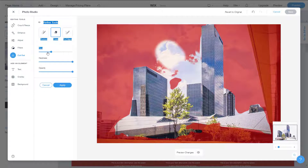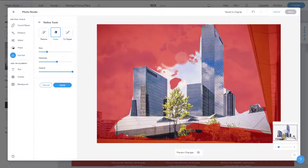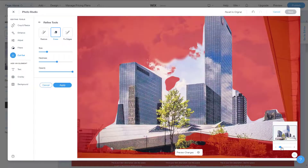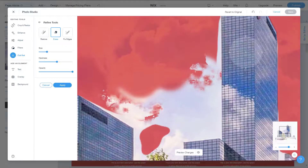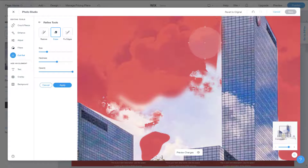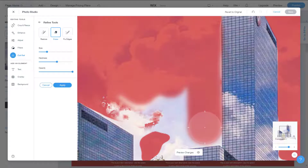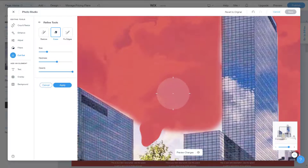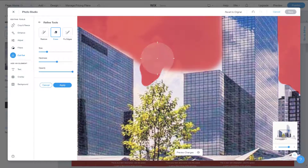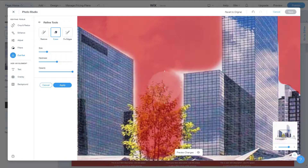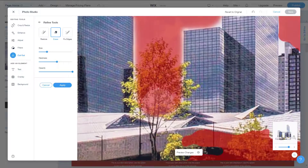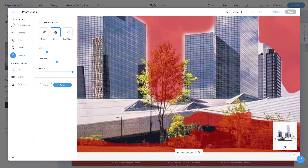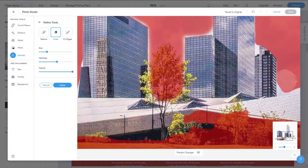Now let me decrease the hardness and paint over the areas I want to remove. You can also zoom in for more precise work. Go around and erase out the things you don't want. The red parts will be erased out completely, so you need to be careful here.